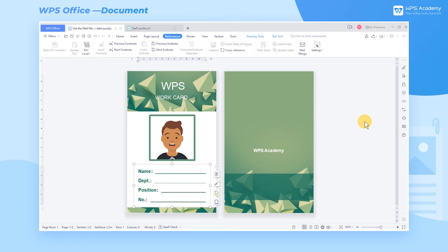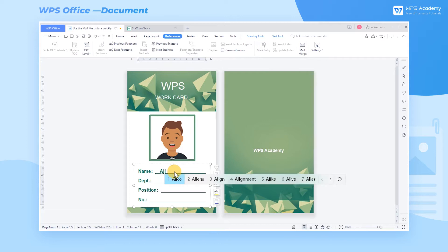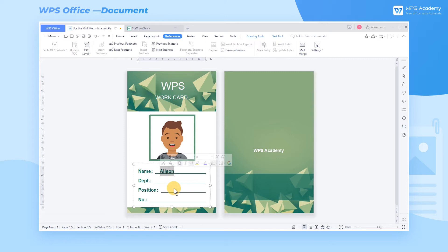Do you know how to make badges in batches? Are you still inputting employee information one by one? It's a waste of time. Today we'll learn how to use the mail merge function of WPS Office to input employee information in the badge template quickly.